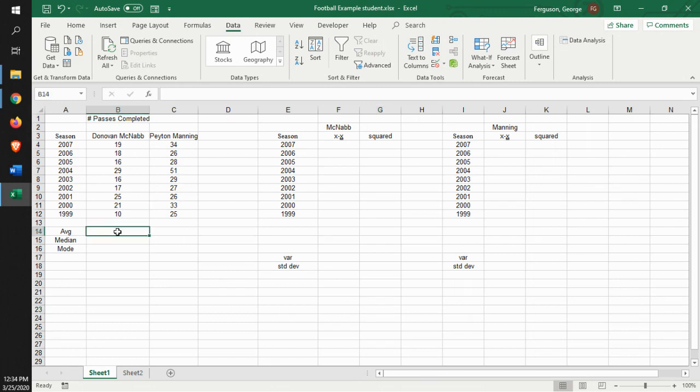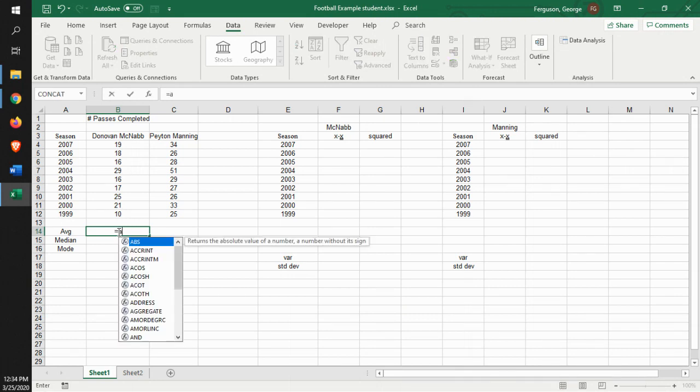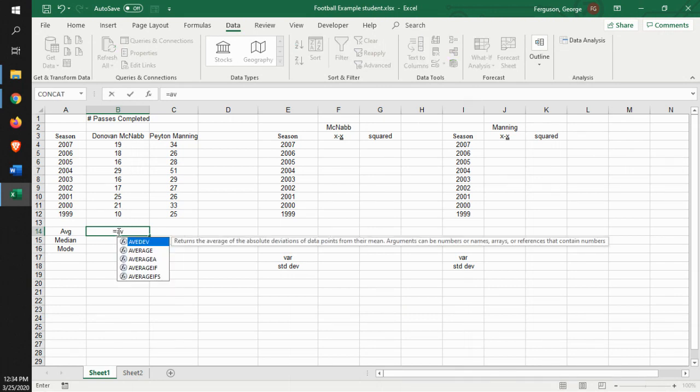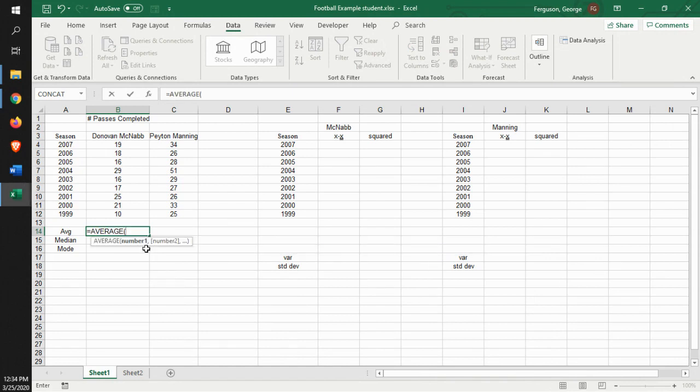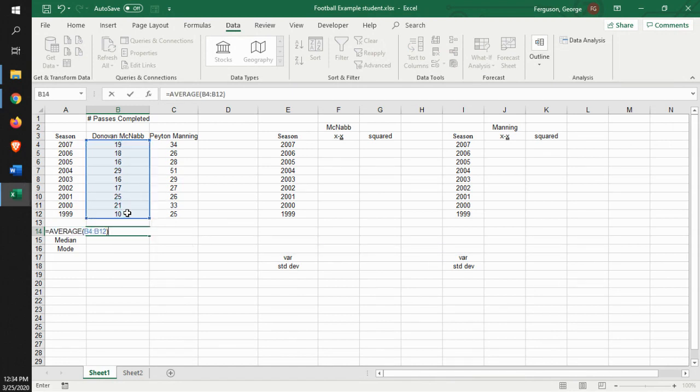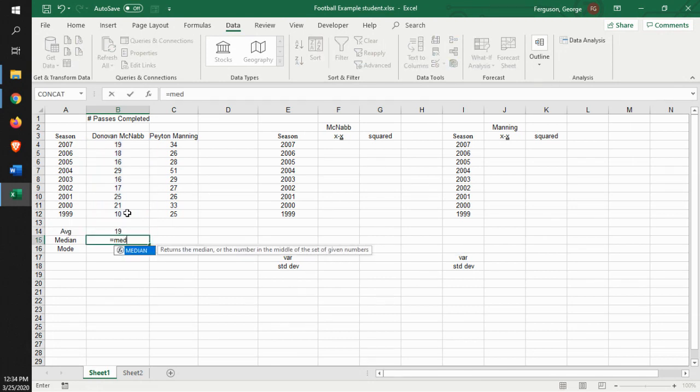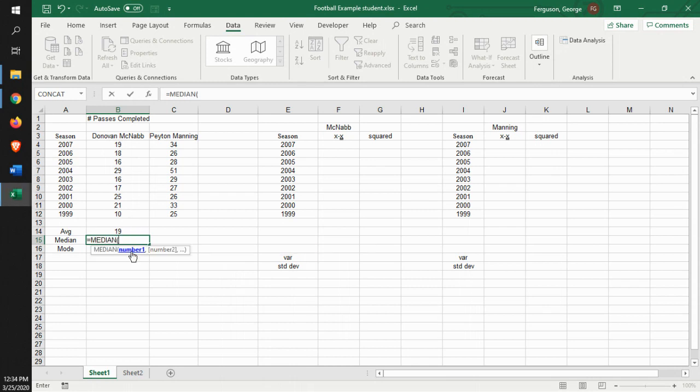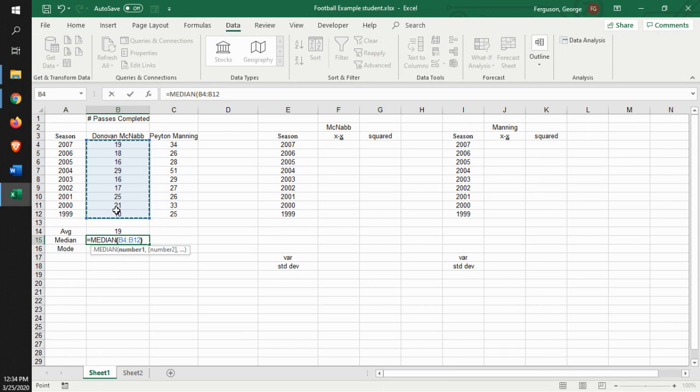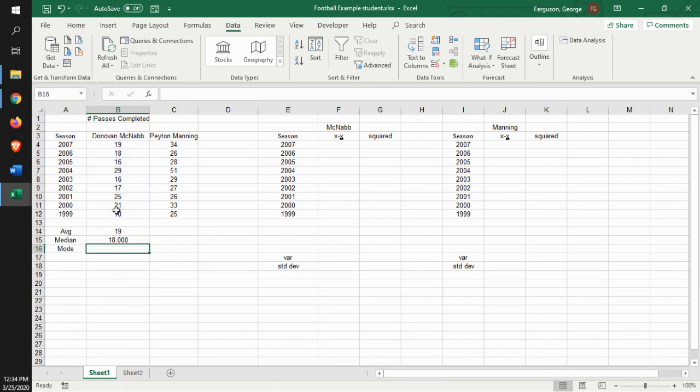So if we think about the average or the mean, so we look at our average, identify the data set, average is 19. Median, identify the median function, what our data is. Bingo, there it is.